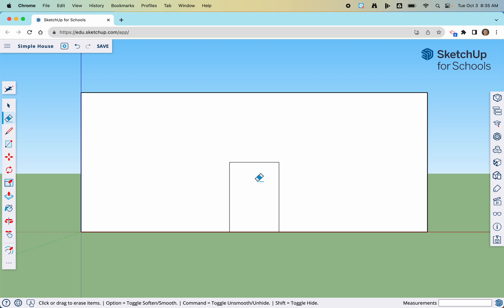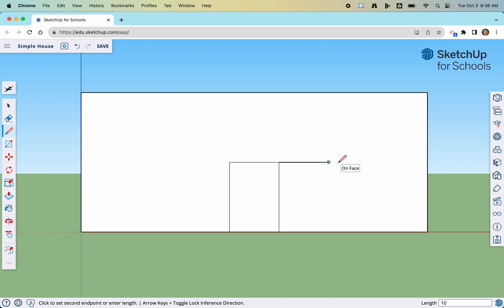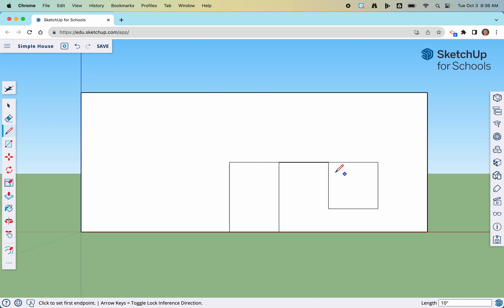We'll use construction lines to draw the windows so that the top of the window is level with the top of our door. Click on the line tool, start on the right side, click on the endpoint of our door and release. Point the line to the right and go 10 units away from the door — type 10 and press Enter. Then go down and type 10, Enter. Come over, make sure it's red or parallel to the bottom, type 10 and press Enter. When we pull it up, it's actually going to snap to where that line comes straight across. Click there and go back — that window is done.